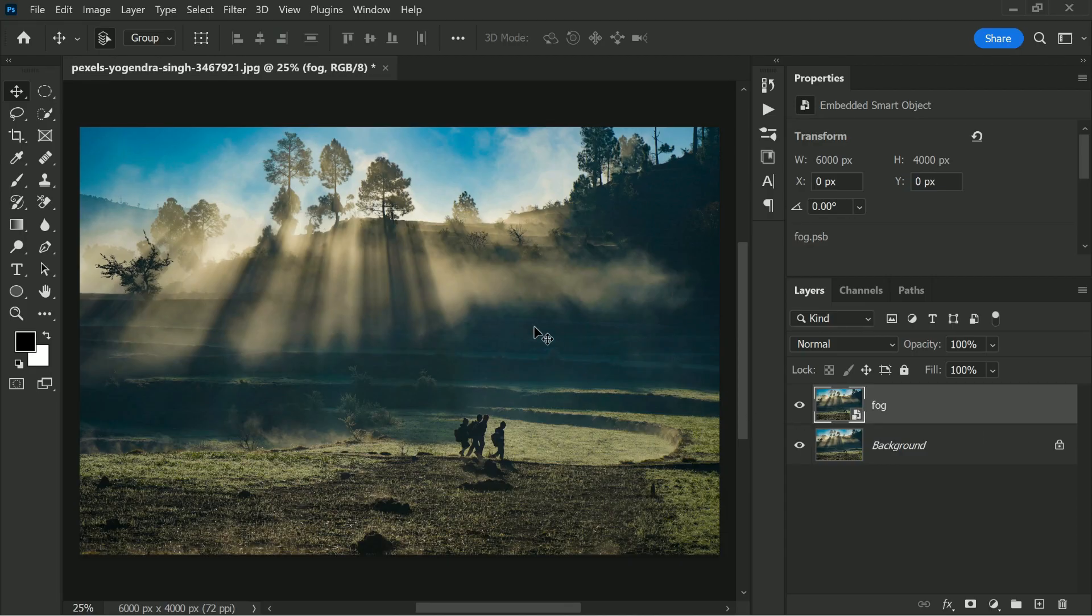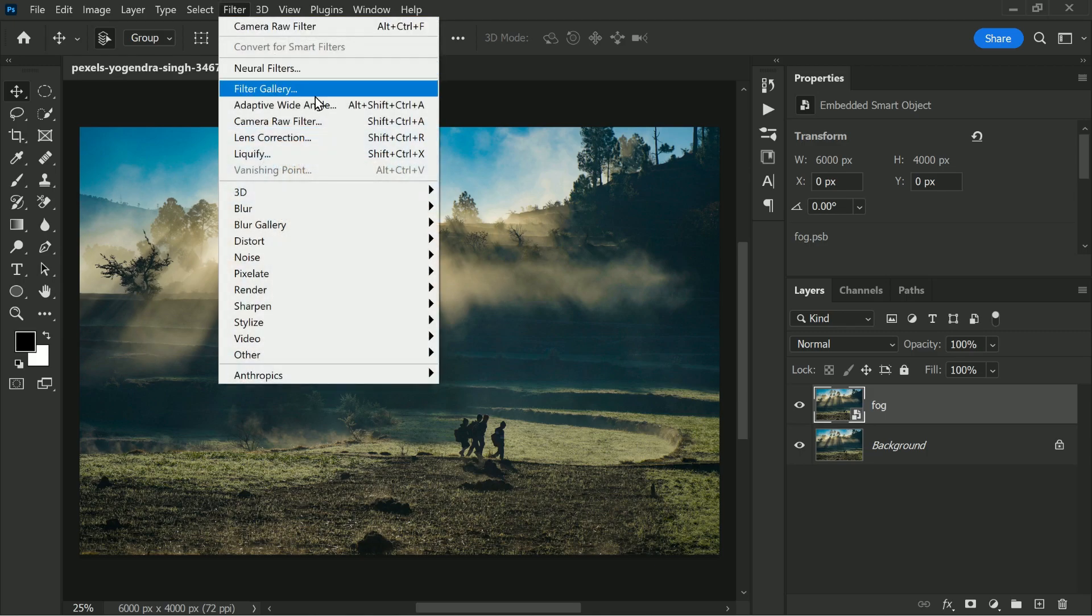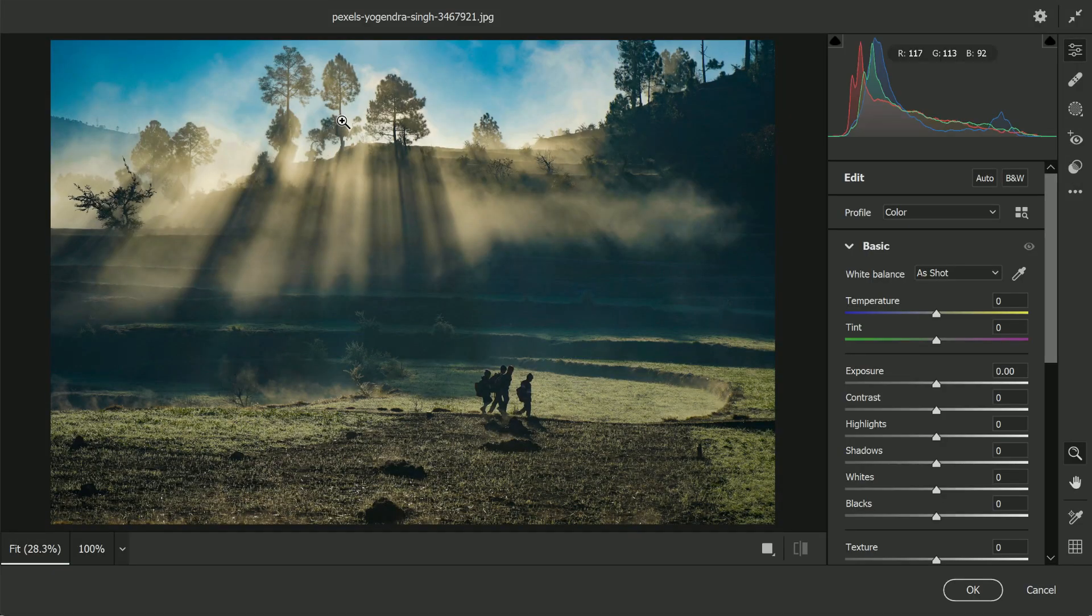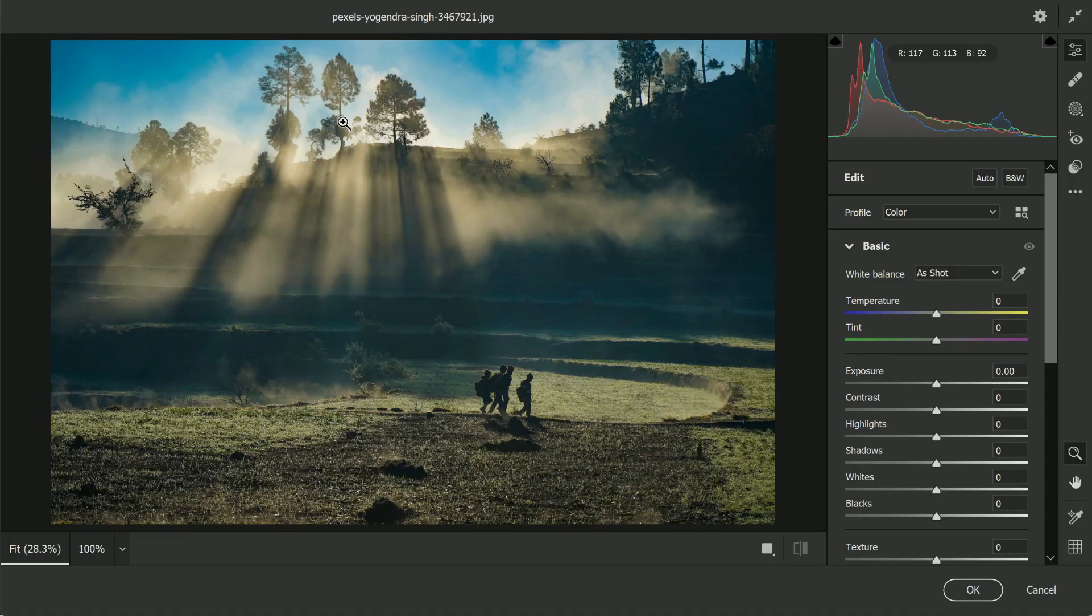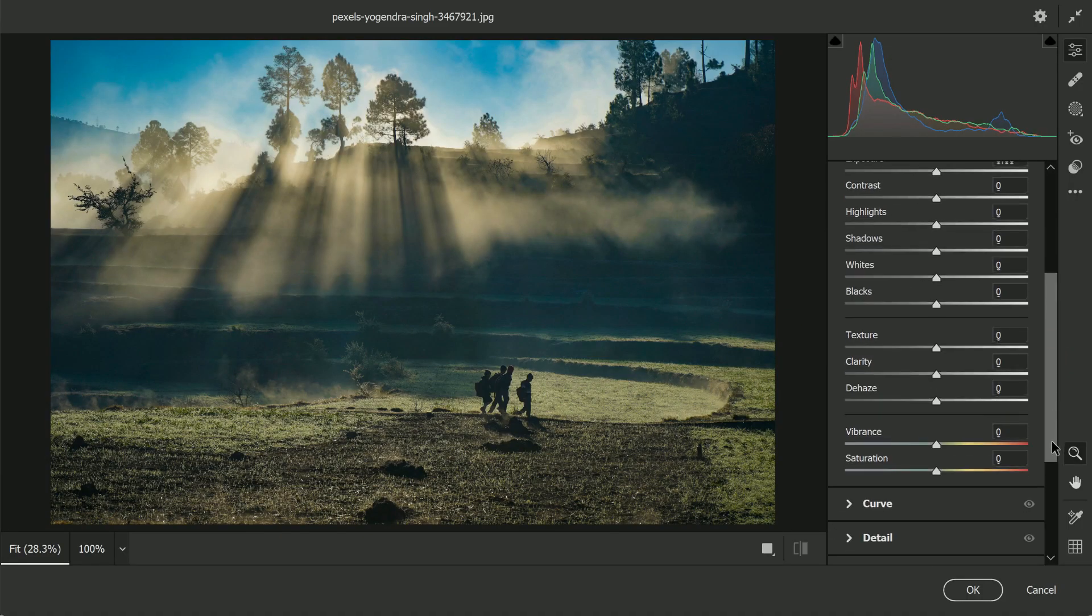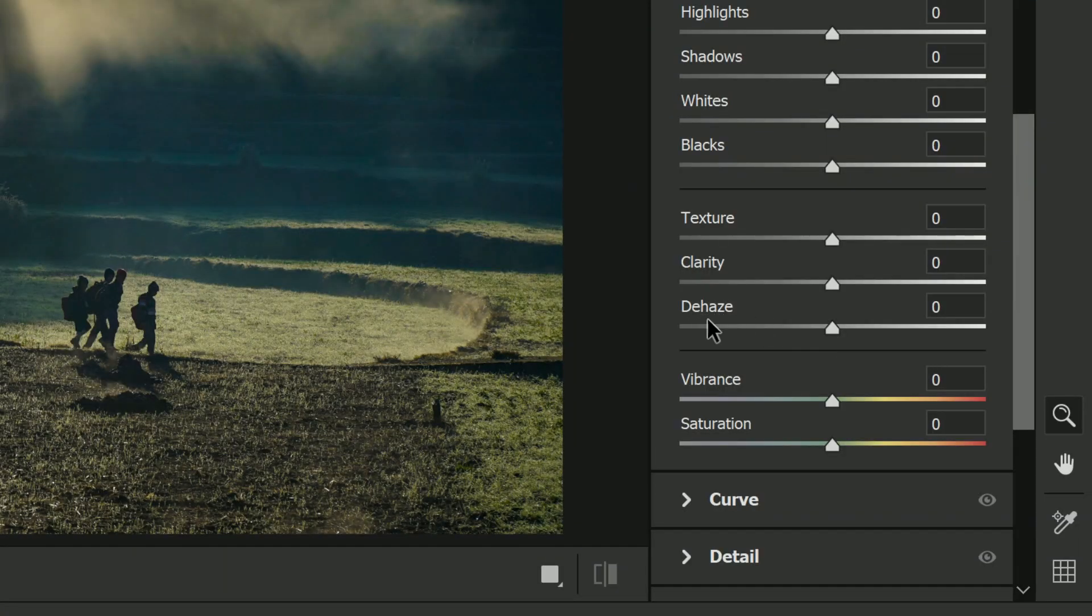let's go to Filter and then Camera Raw Filter. In Adobe Camera Raw, there is this slider which is made to remove haze and that's probably why we call it Dehaze. So let's scroll down in the Basic panel right there.